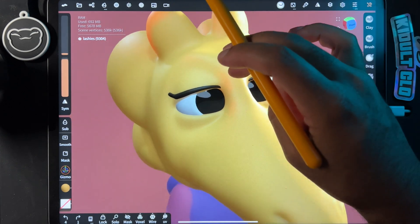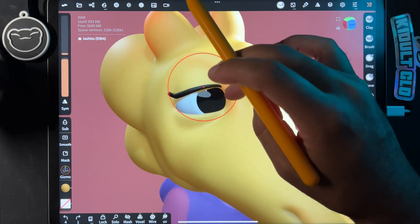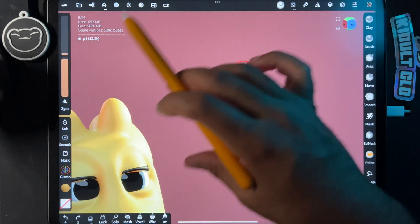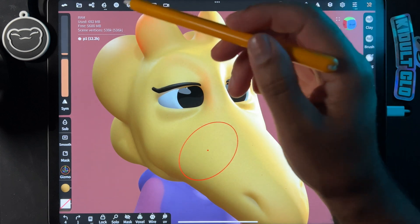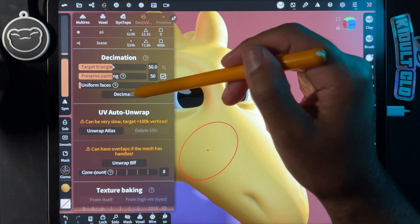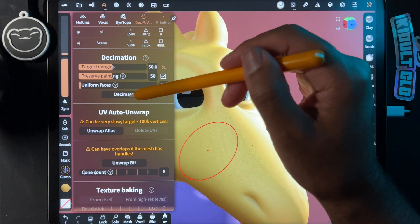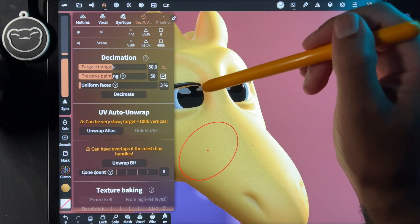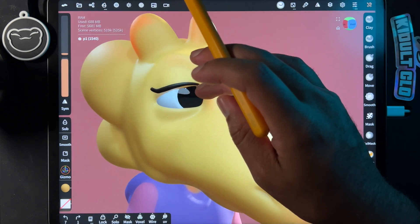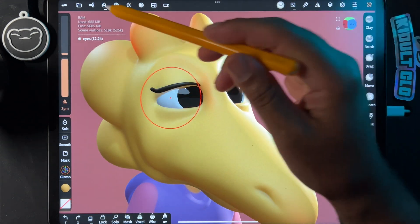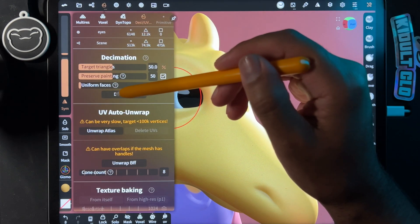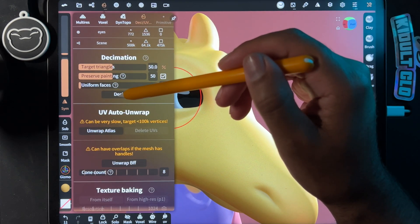I don't know if I like those eyelashes anyway. So let's do the pupils — they're 12.2k and they really don't need to be that high. We'll go back in here and decimate. I'll back up one when I see a little degradation and I think that's pretty good. We'll do the whites of the eyes too — decimate those down as well.